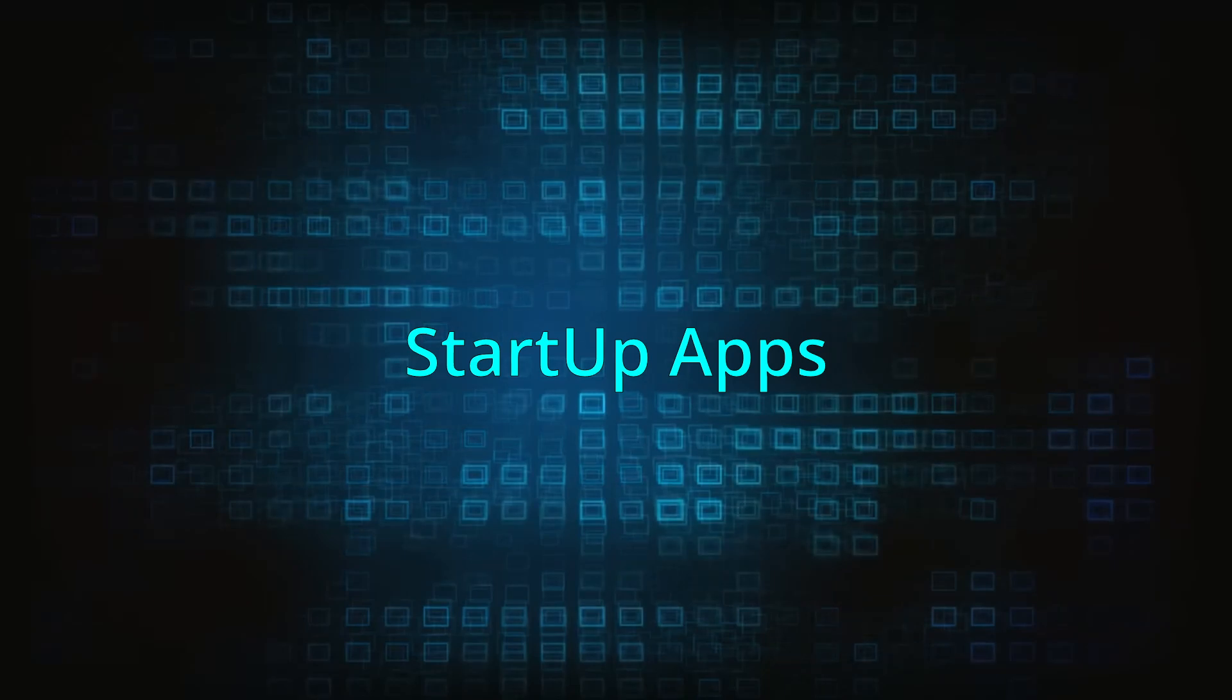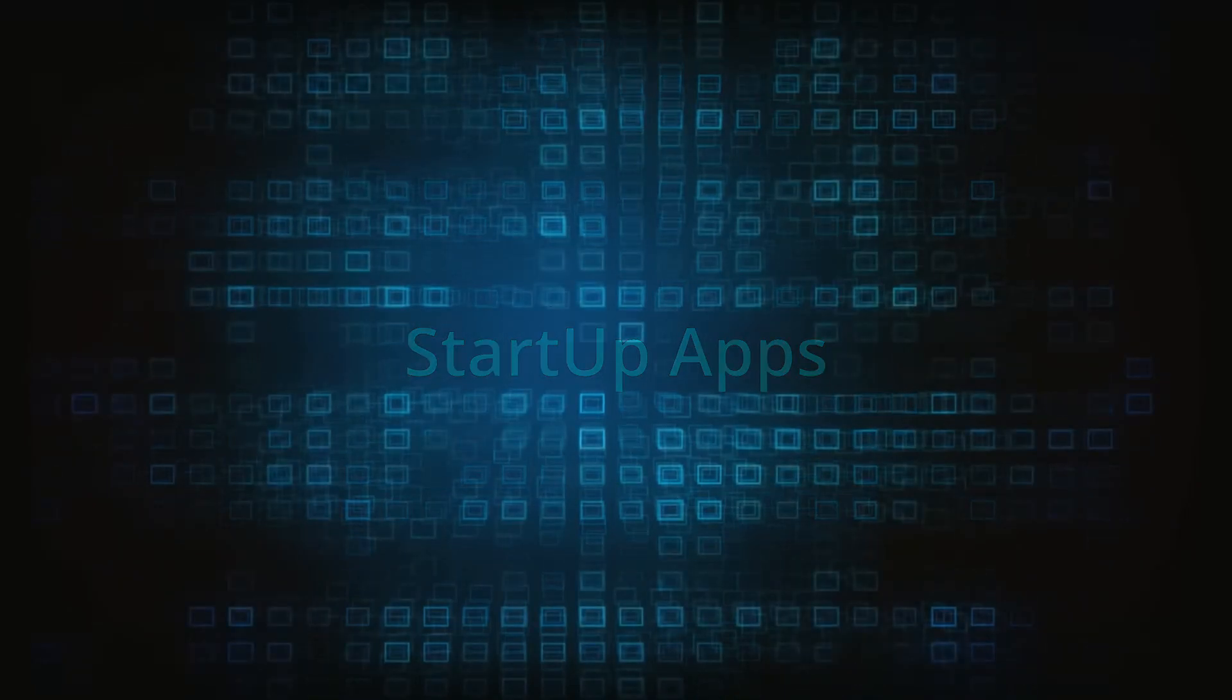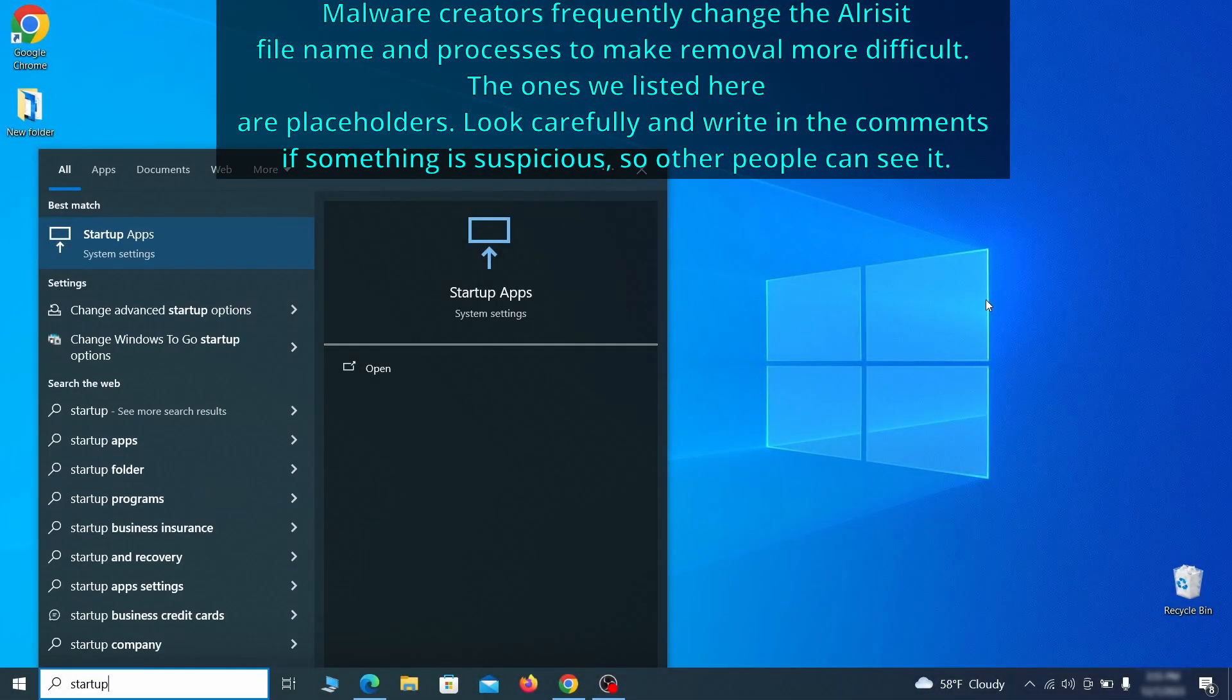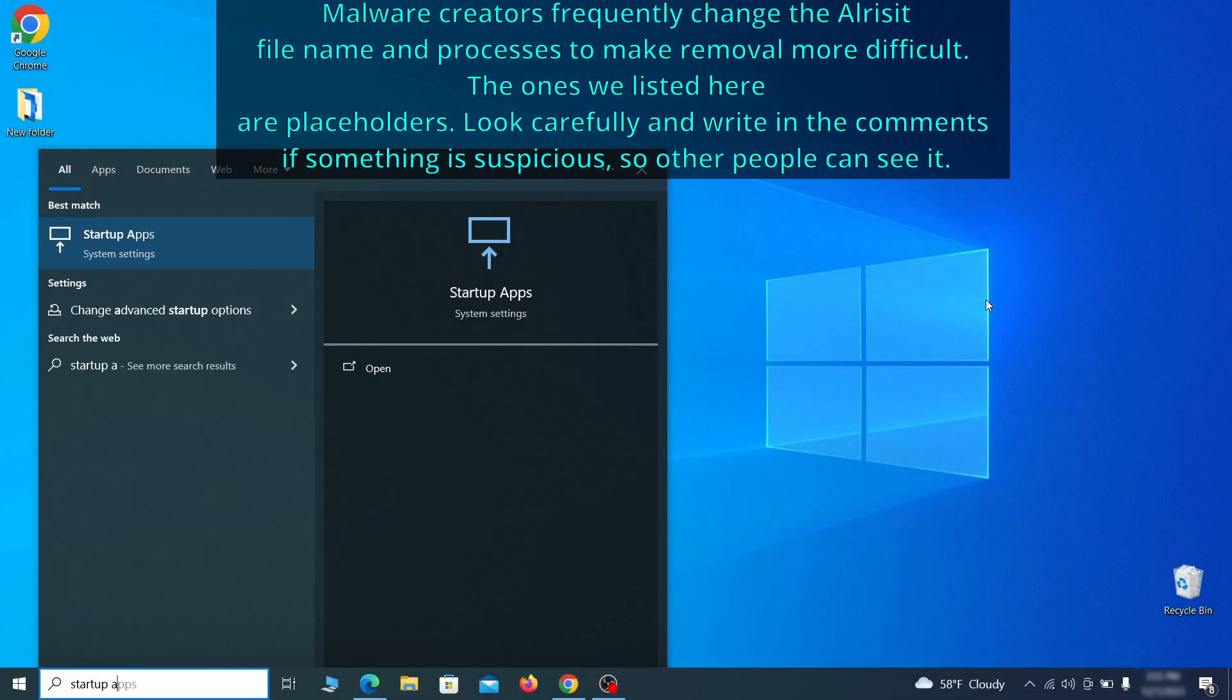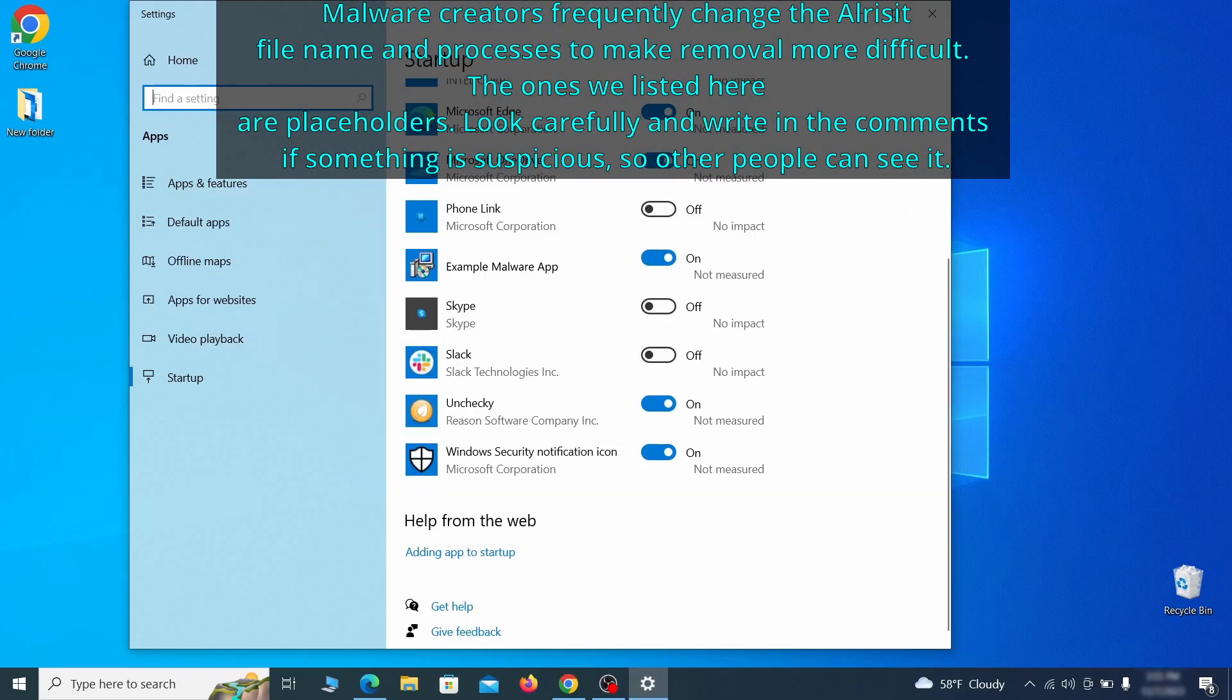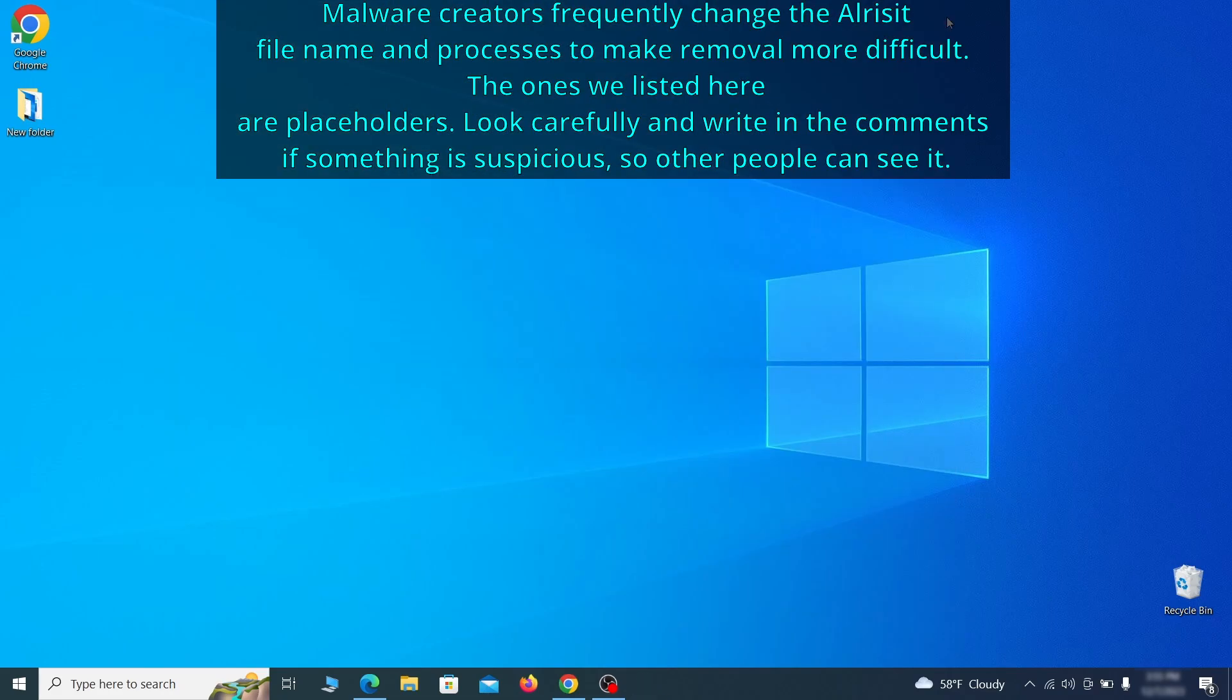Next, you need to check the startup items on your PC. To do that, search for startup apps in the start menu and press enter. Review the list of applications and switch off any that appear suspicious or unfamiliar to you.